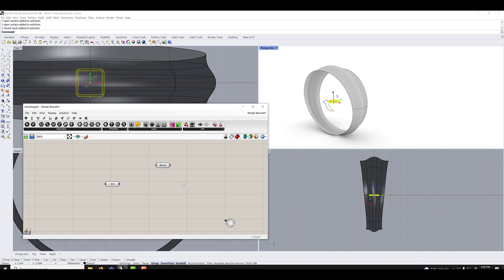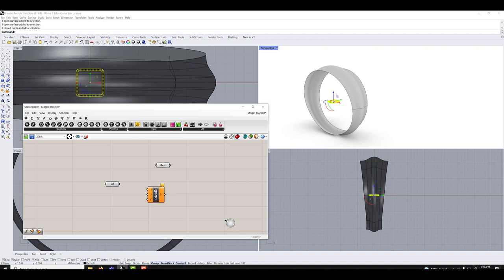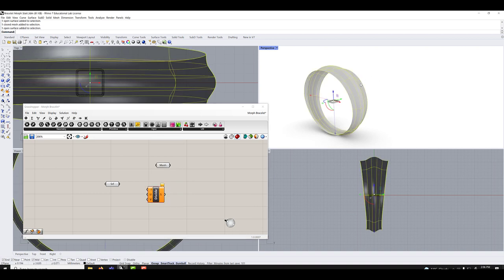So the first thing we'll do, we'll take a divide domain. And it's to divide this one, domain square. And this is to divide this one into UNV, so into the line going up and the line going around.